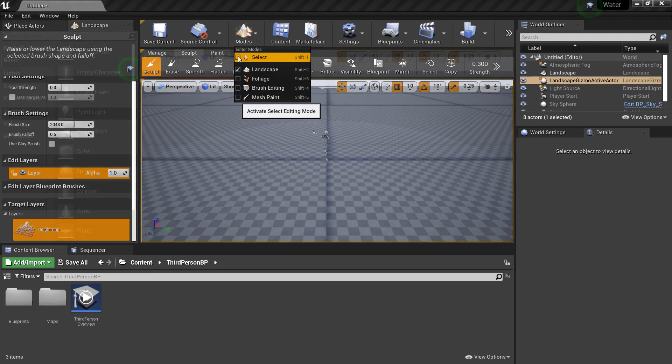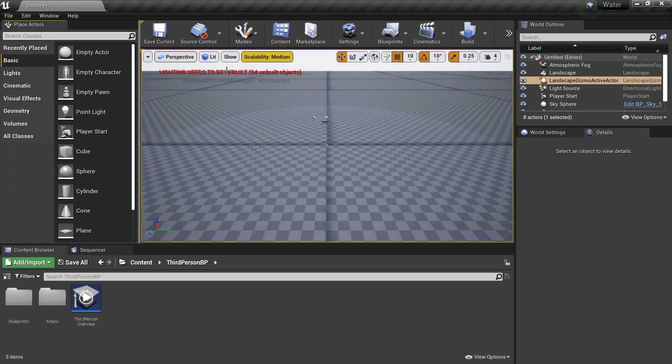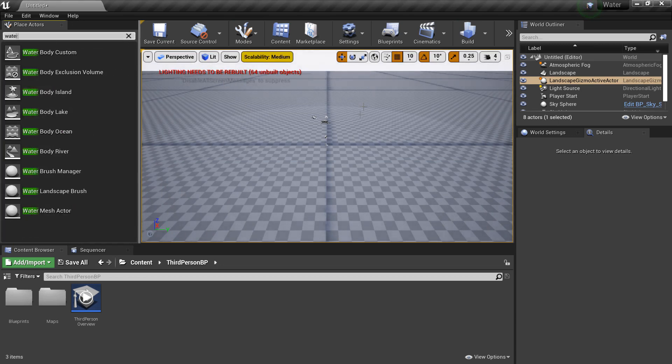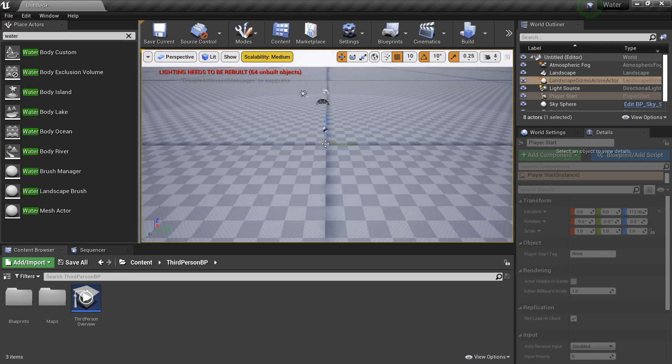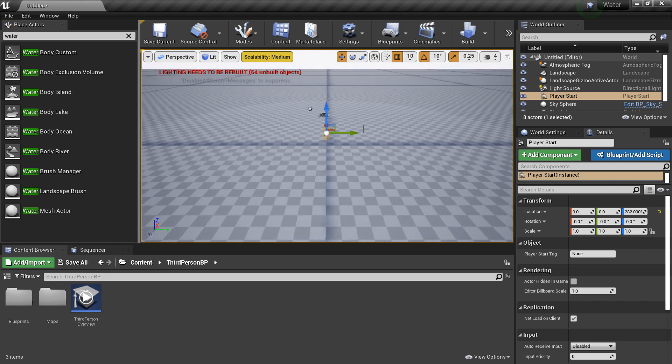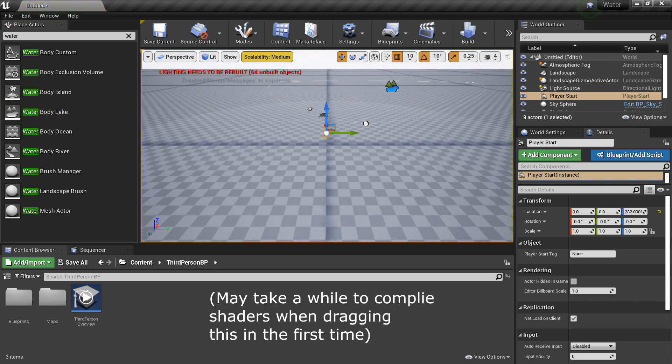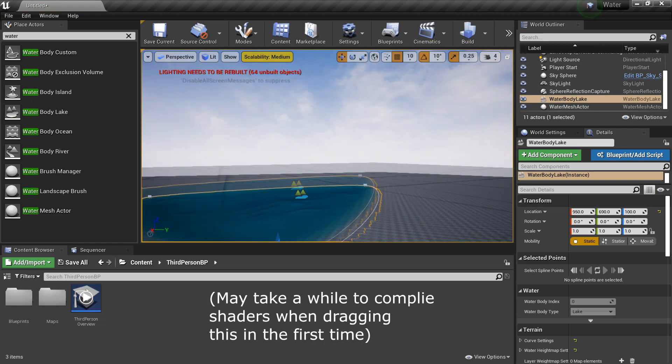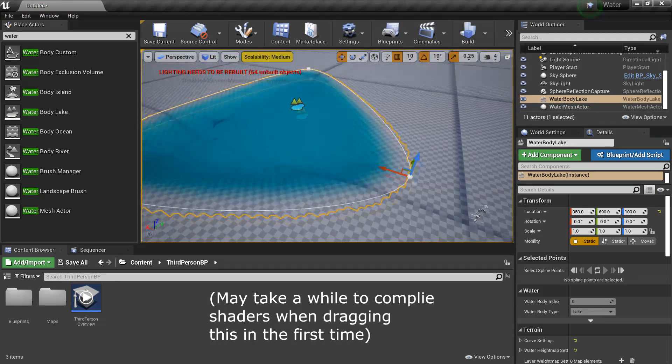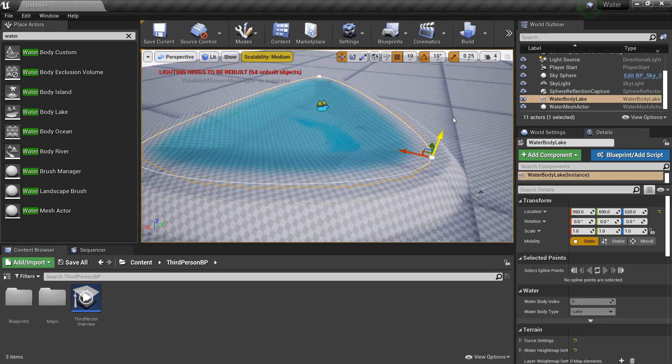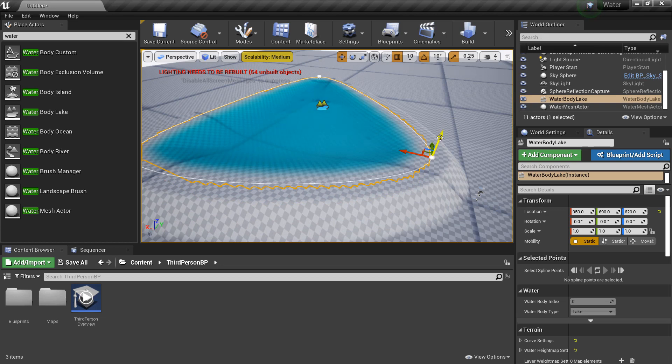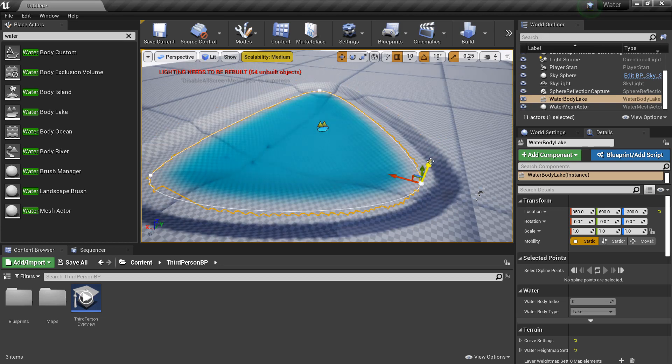So I'm just going to go back to my modes and go back to Select Mode. I'm going to drag in some water. So I'm going to look for water in the Place Actors. And there are three different types of water we can integrate with this landscape. So the first one is Water Body Lake. And this will just create a cool lake for us in our game. And if we just move it up, we can see it's now integrated with the landscape. We can move it up or down and it will conform with our landscape.